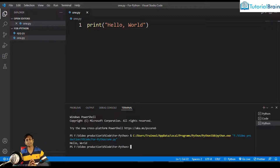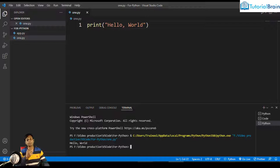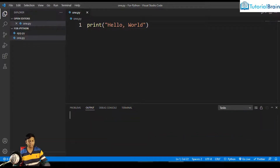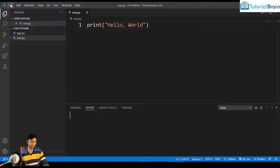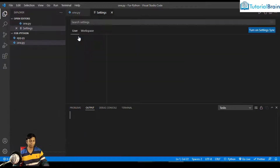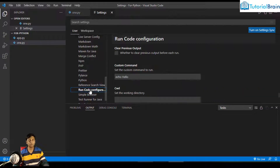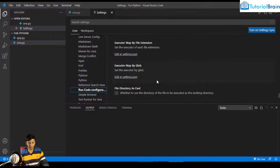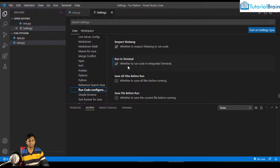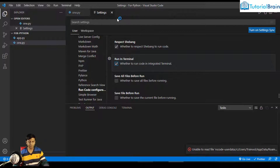There might be some problems if you are accepting user input — sometimes you won't be able to input details from the terminal, and your result will come in the output panel instead. To fix that, go to File > Preferences > Settings > Extensions, scroll down to Run Code Configuration. Scroll down and you'll see an option called 'Run in Terminal' — make sure it is always checked. At this moment it was already checked, so just close the settings.